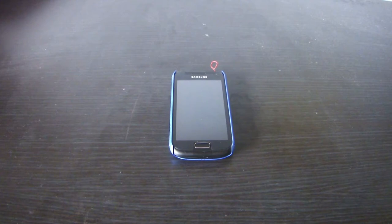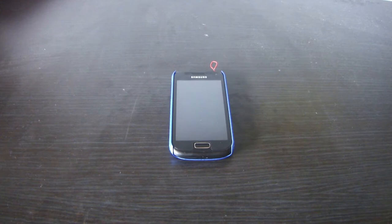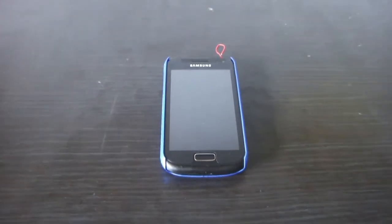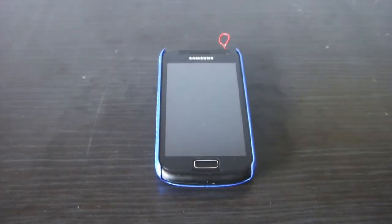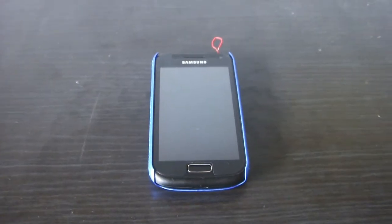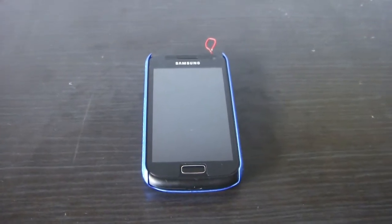Hi guys, I'm Dickman from Technology Today International and today I'm going to do an overview of the Galaxy W with CM10, Android version 4.1.2.